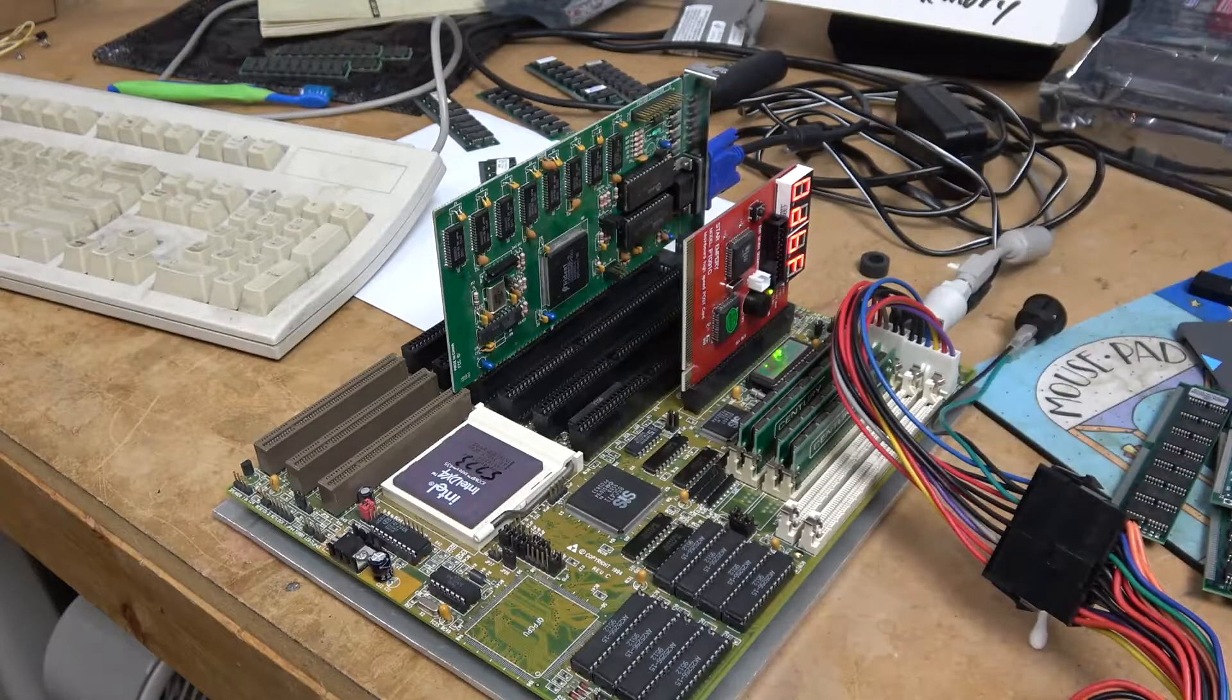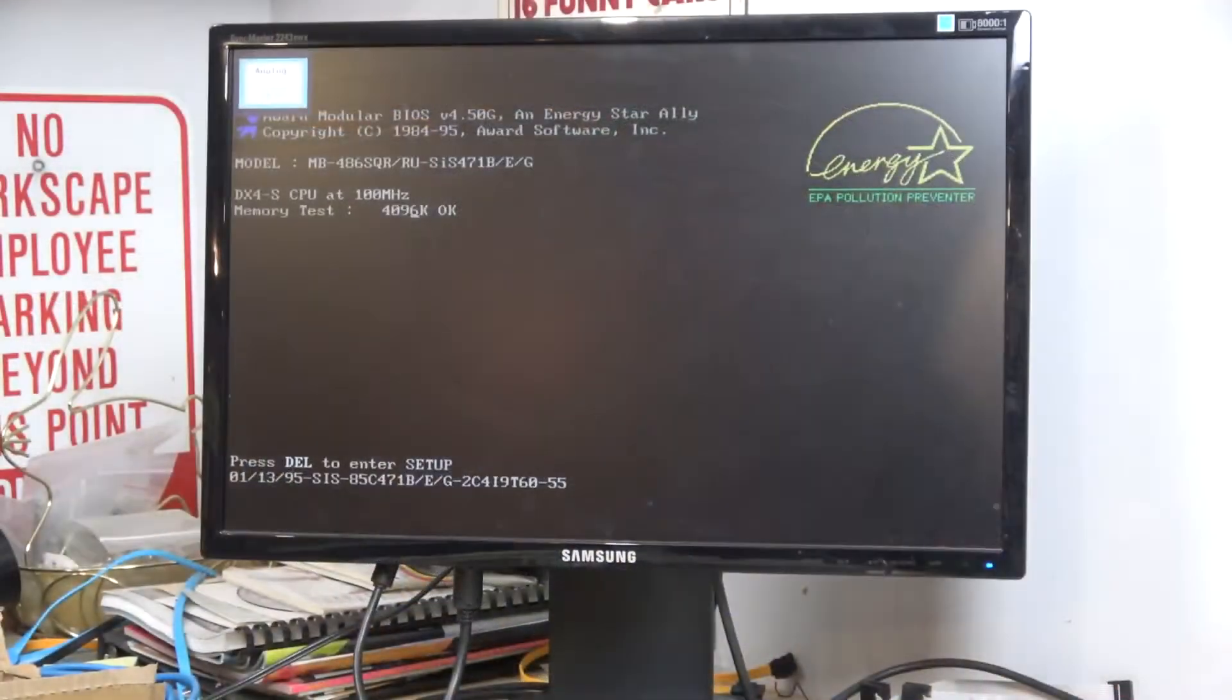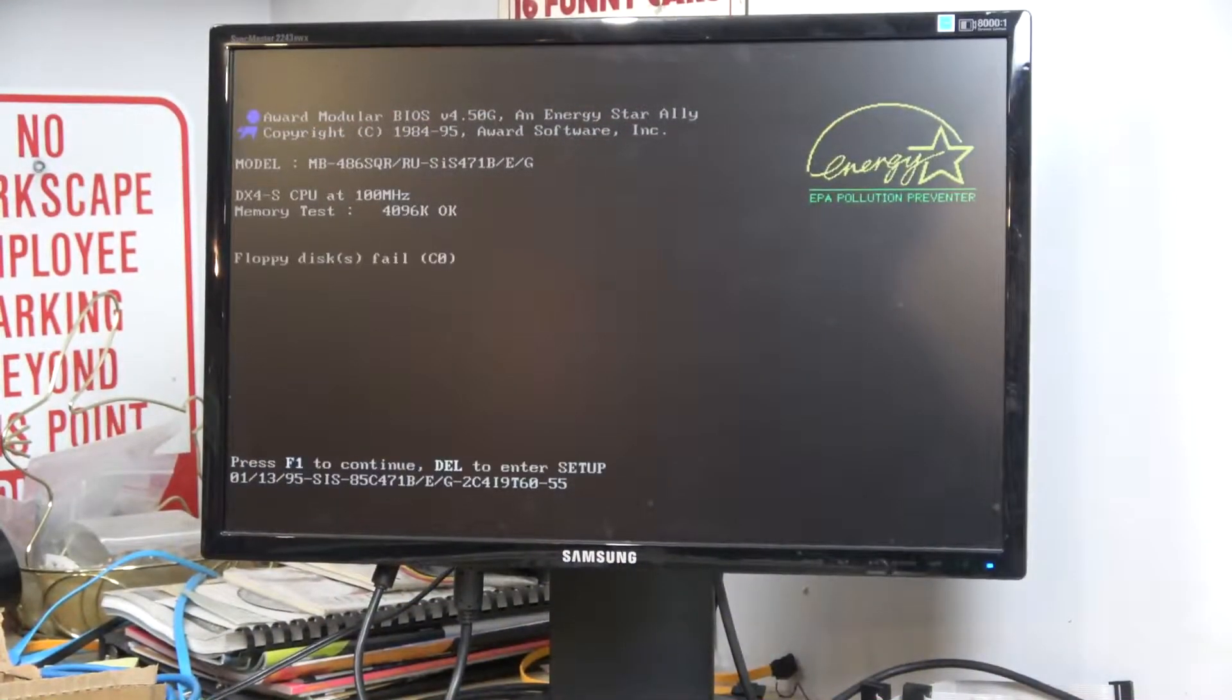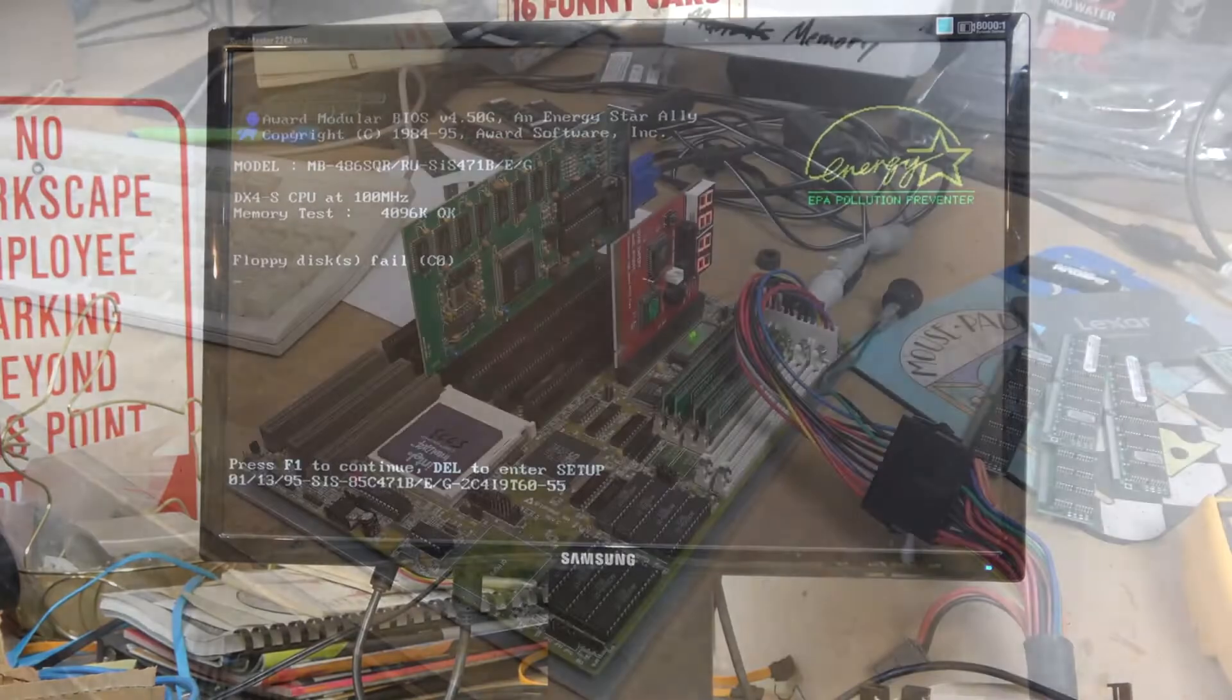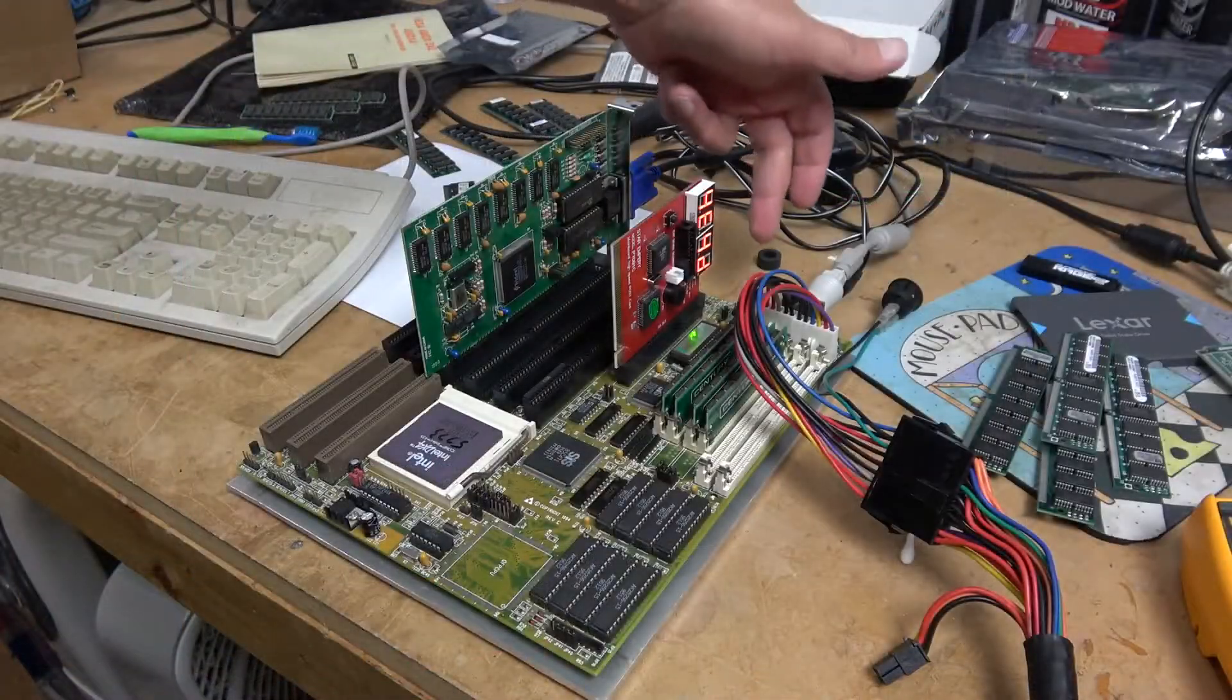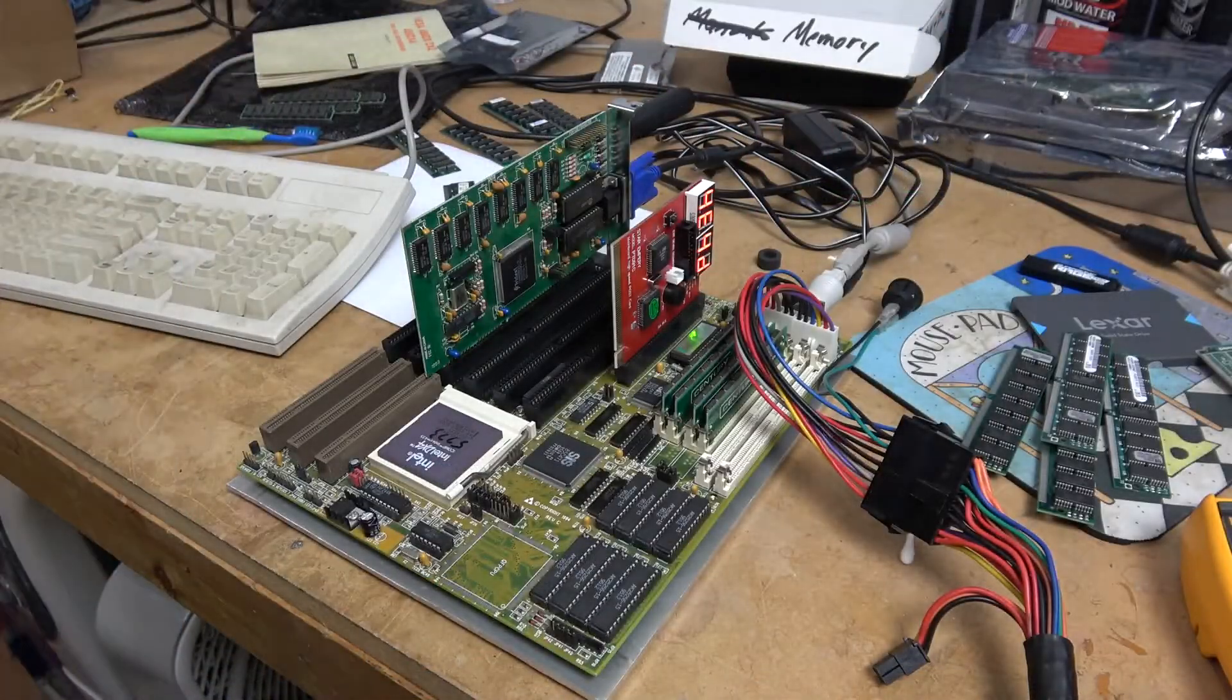We have some activity on the post. So that means that the motherboard is working. Let's go ahead and get to these repairs real quick.